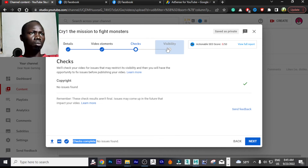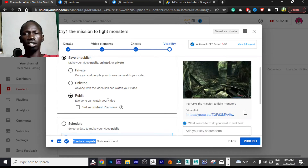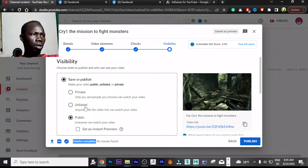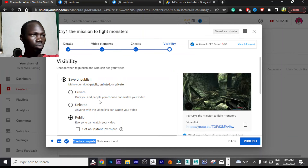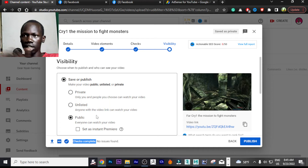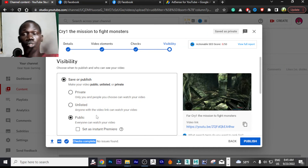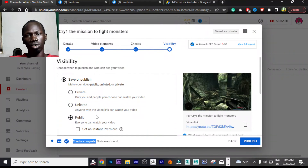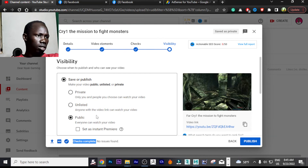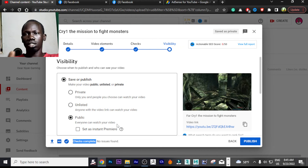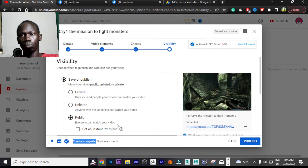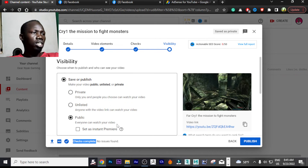The next step is Visibility. We have three options: Private — only you and people you choose can watch; Unlisted — anyone with the video link can watch, but the video will not appear in YouTube search results; and Public — everyone on YouTube can find and watch your video.